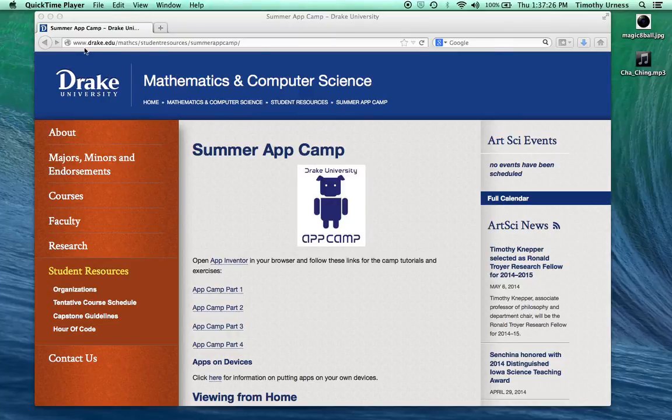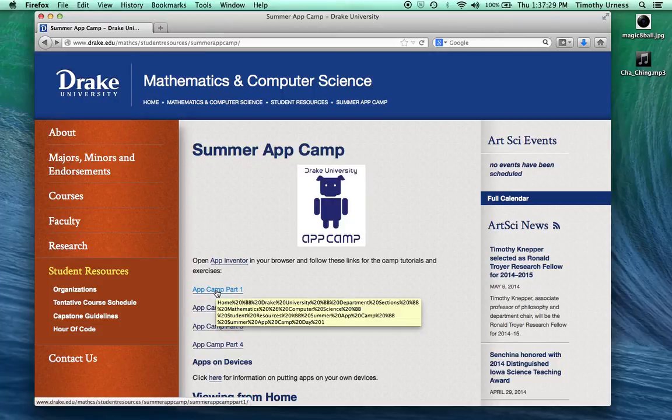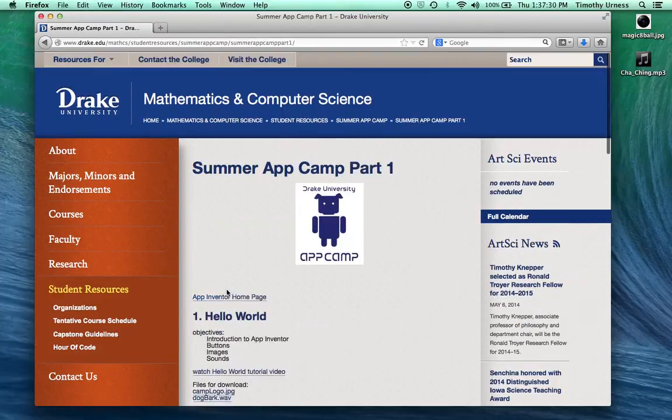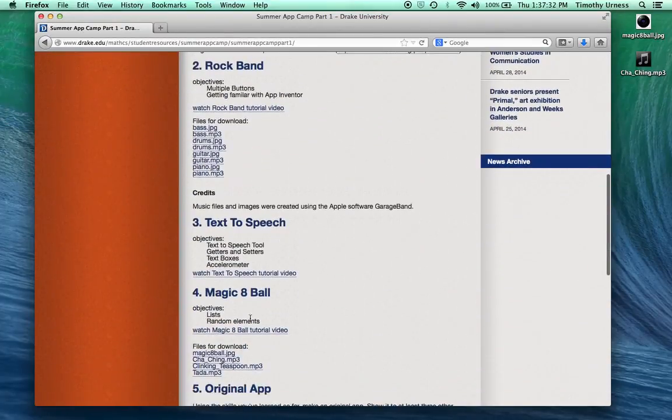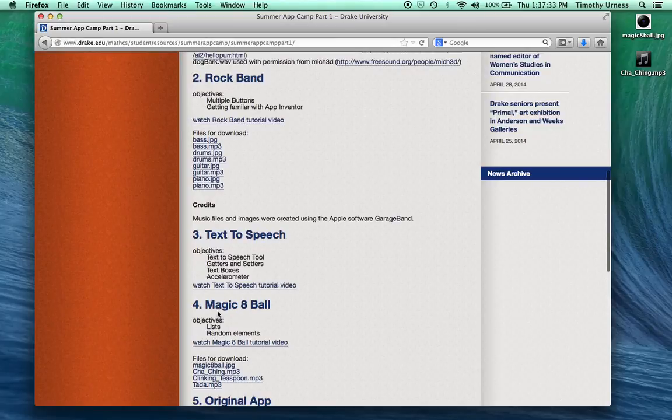From the Drake AppCamp website we'll click on AppCamp Part 1 and scroll down to the Magic 8-Ball section.